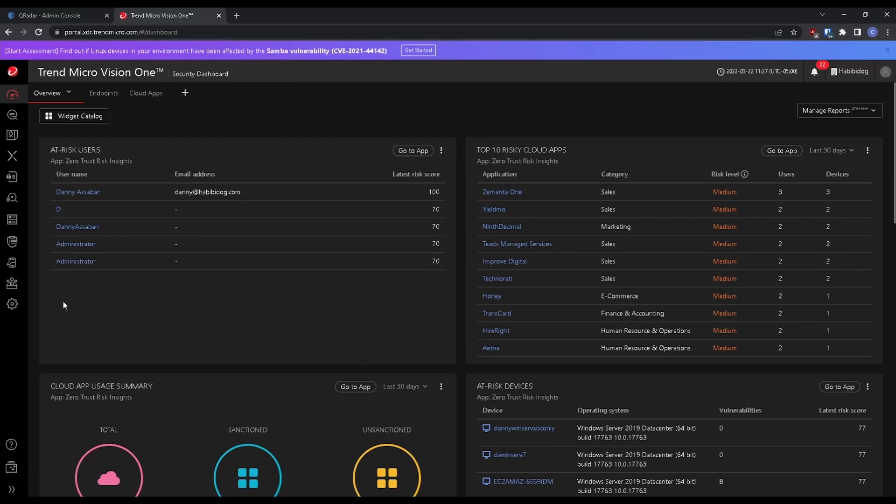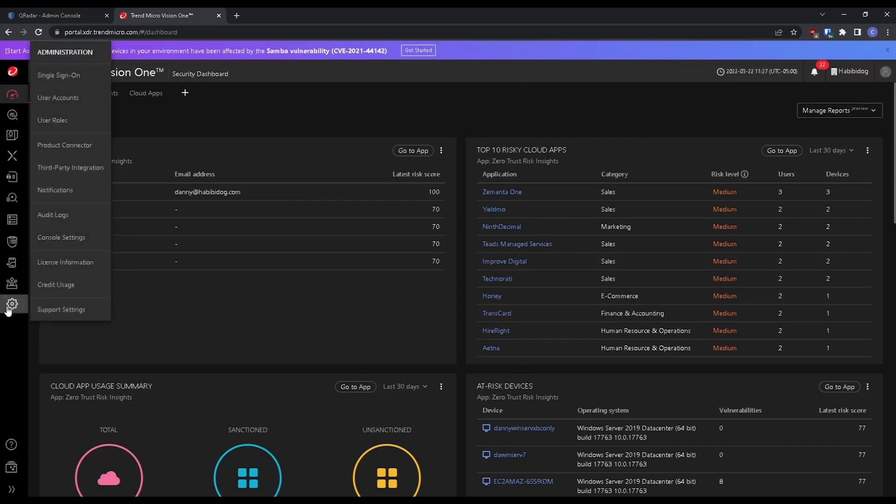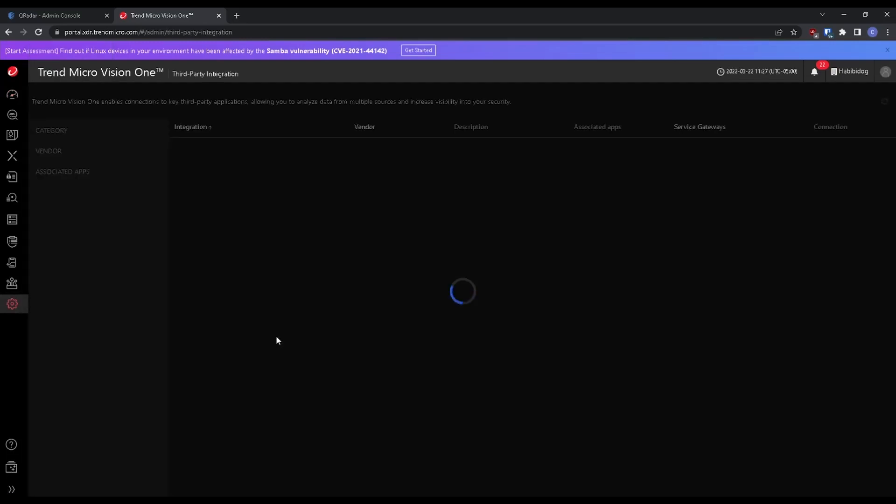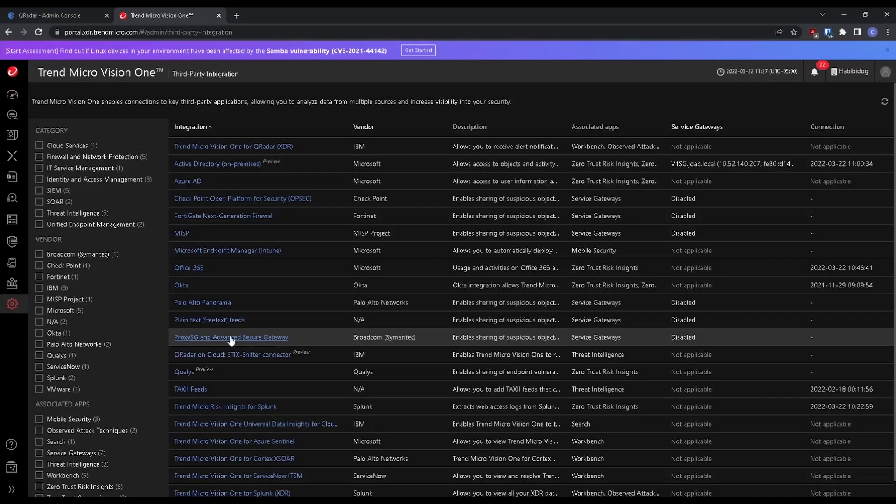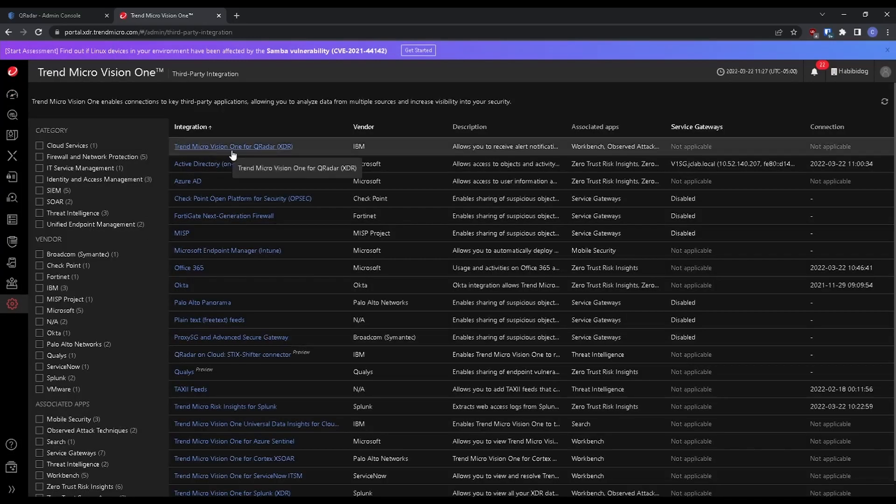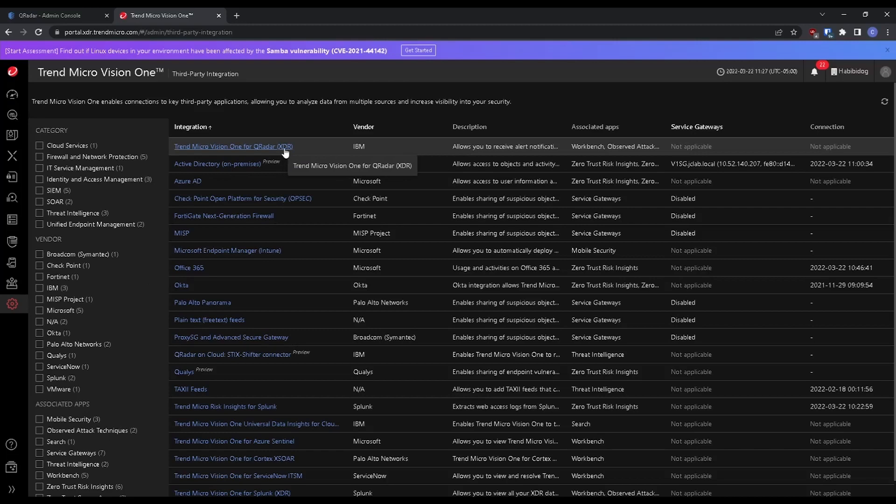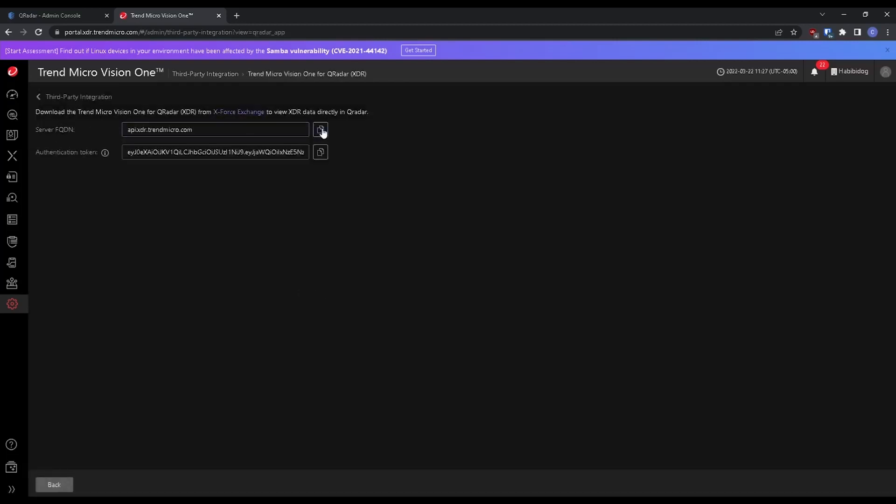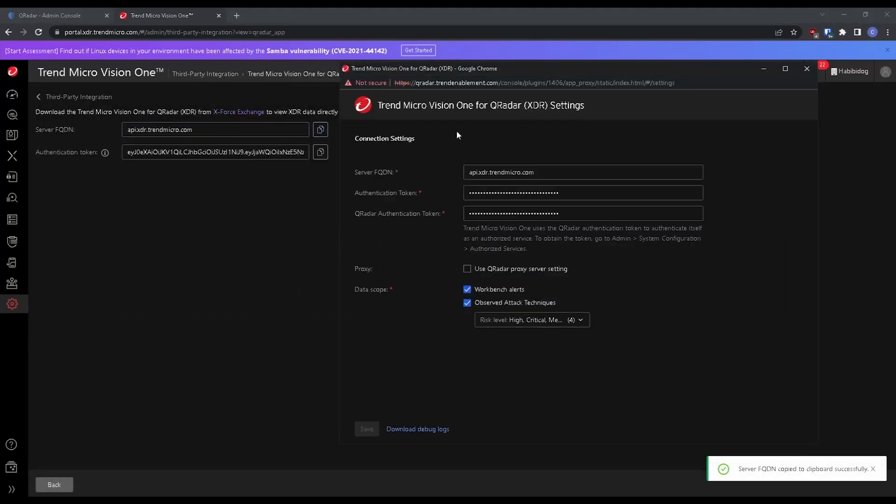This is the main dashboard. I'm going to go over to the gear icon here. Go to third-party integration. I'm going to look for Trend Micro Vision One for QRadar XDR. Click on that and this will provide us the FQDN. Paste that in there.